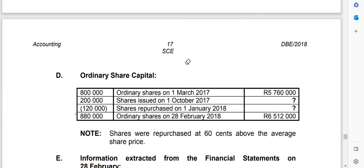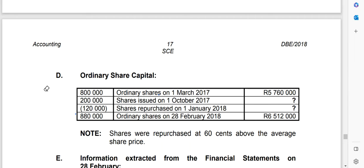Hi there, this is Mr. Chalky. I'm a professional teacher and tutor for Accounting, Business Studies, as well as research. If you're having any problem with these subjects, please get in touch with me and I will make your academic problems a thing of the past. In this lesson I'm going to focus on how to calculate the total repurchase price of shares whenever you are doing a cash flow statement.